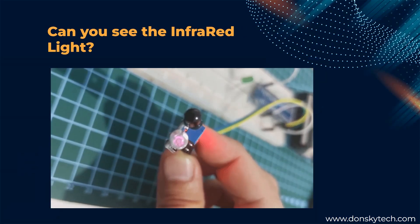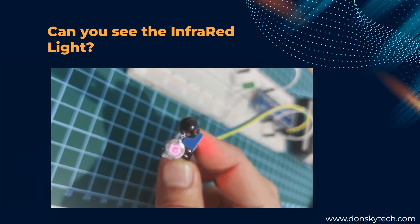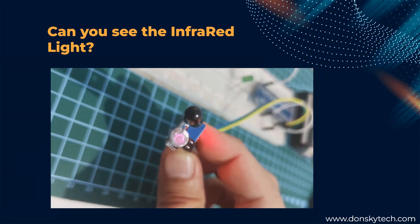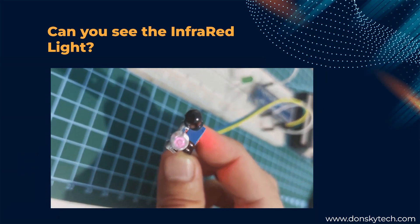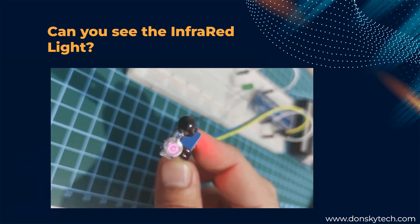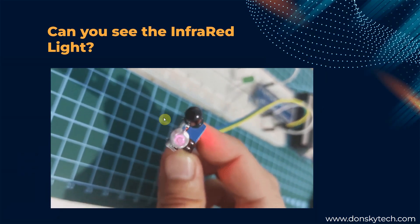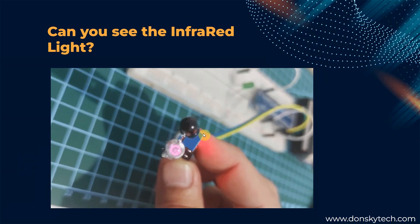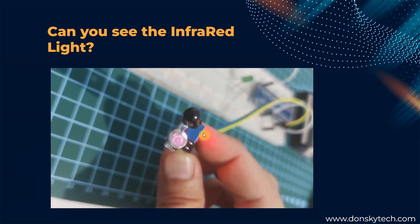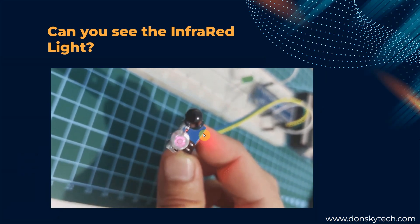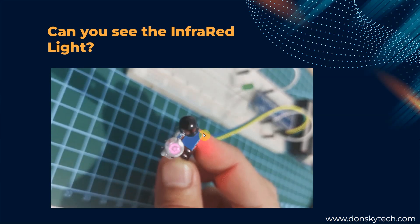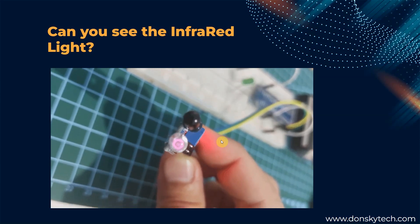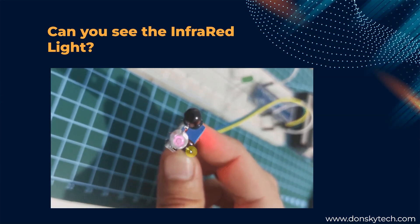I often get asked if I can see the infrared light being emitted by the infrared sensor. Unfortunately, you cannot see it with your naked eye. But if you video it with your mobile phone, then you would see these pinkies glow. This is the infrared sensors.